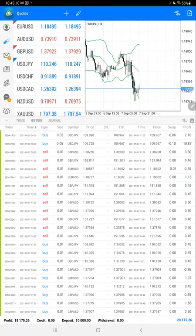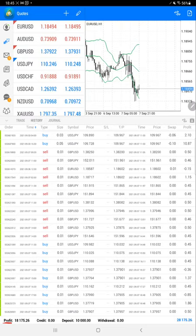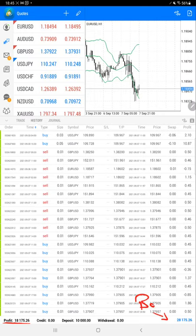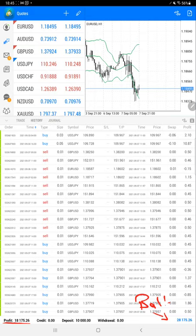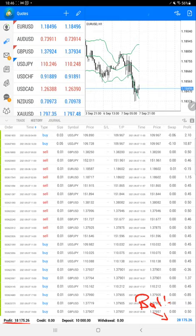The total profit right now is $18,175. This is the current balance, which is $28,175. You can see the same things available for the trading account statement as well. We'll verify some of the statistics there.